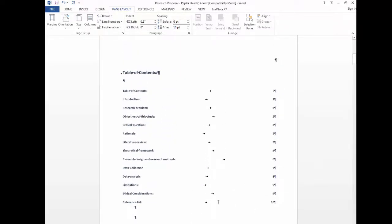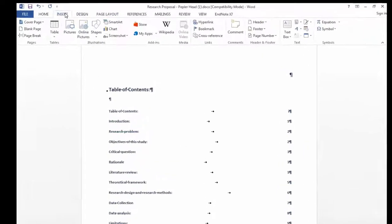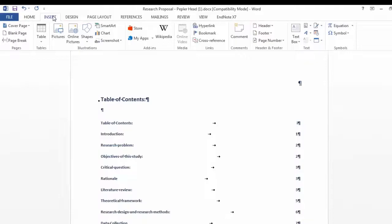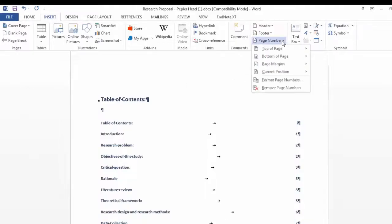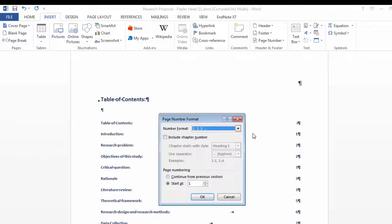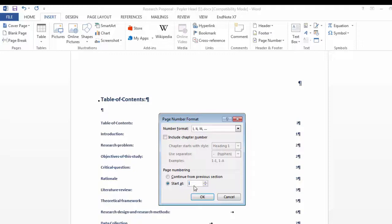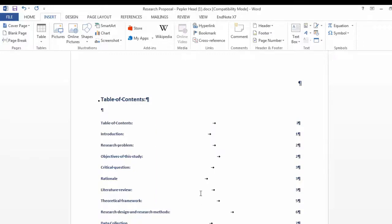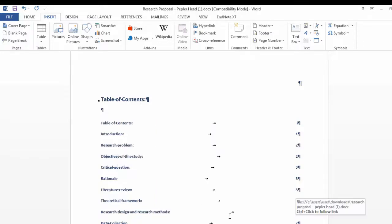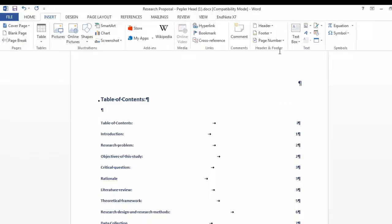Click within the preliminary section. Select insert on the top menu. From the drop down menu at page numbers select format page numbers. From the numbers format select Roman numerals as well as start at and enter the letter I. This is important as this tells Word to start a new numbering sequence in this section.